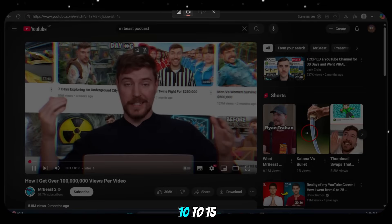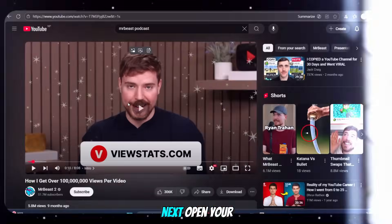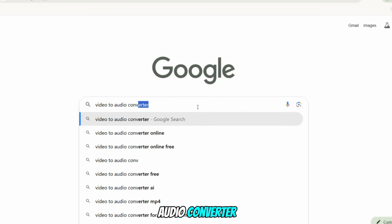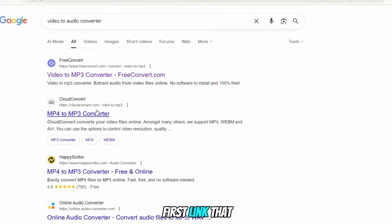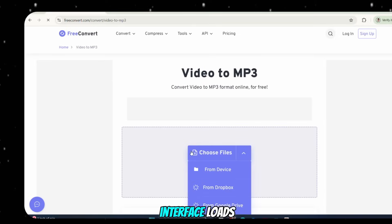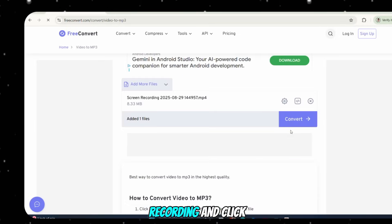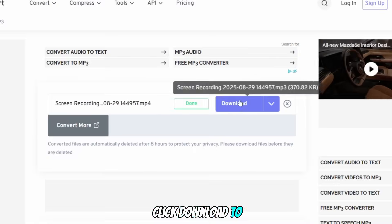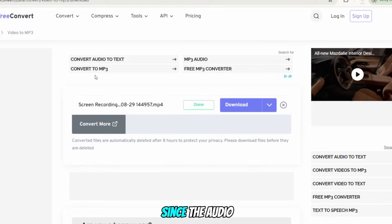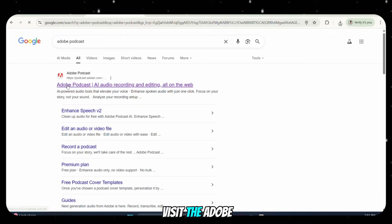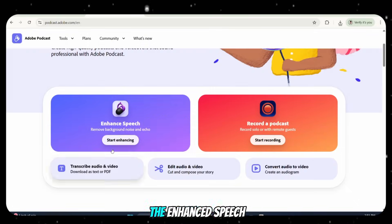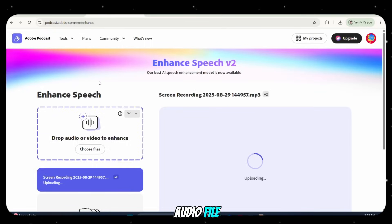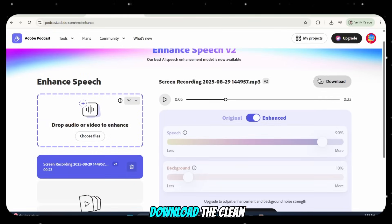Screen record about 10 to 15 seconds of the video. Next, open your browser and search for a Video to Audio Converter. Click on the first link that appears. Once the website loads, upload your screen recording and click Convert. After the audio is generated, click Download to save it. Since the audio may not be clean yet, visit the Adobe Podcast website. Under the Enhanced Speech section, upload the downloaded audio file. Once the audio is enhanced, download the clean version.